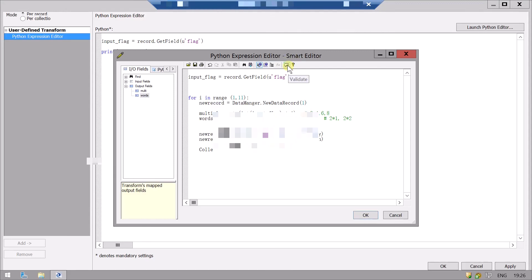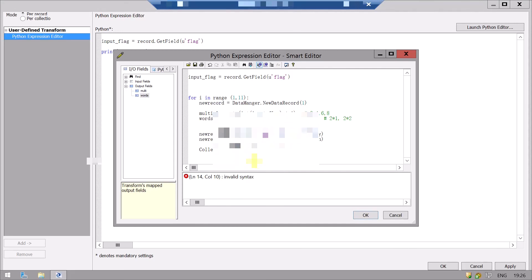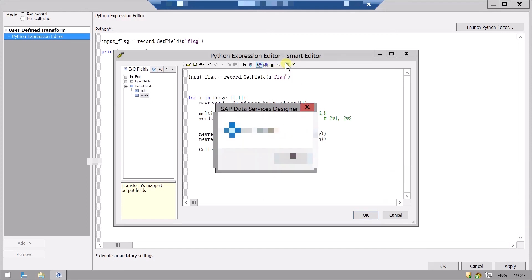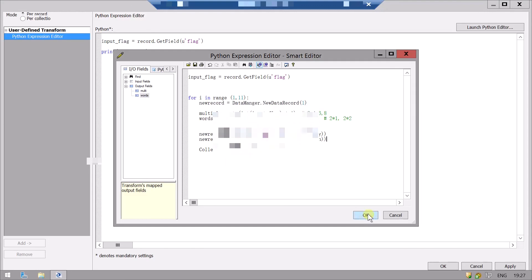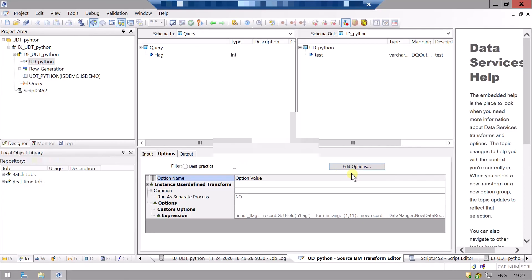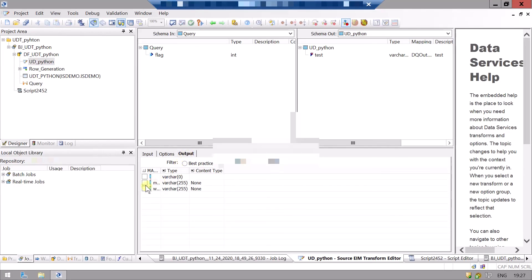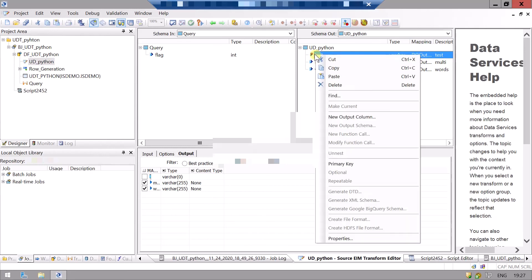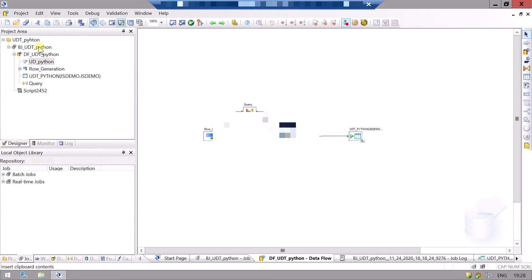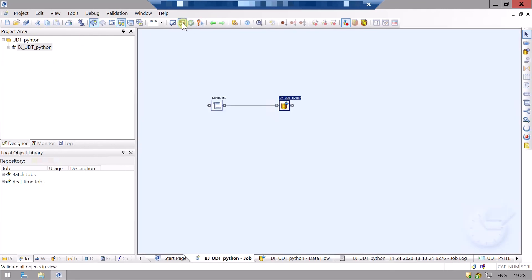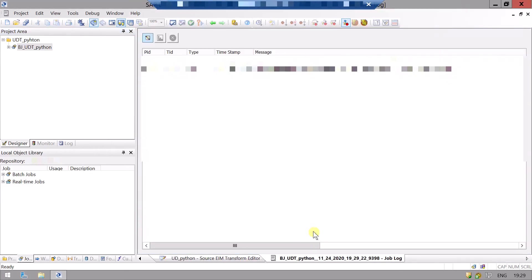Let's validate all. We have one error — we missed some parentheses. Now we will validate again. Click OK, then OK again. We come back to the output field, add the two output variables we created, and remove the old one. Everything is done. Go to the job level, validate all, and run the job. It's completed.